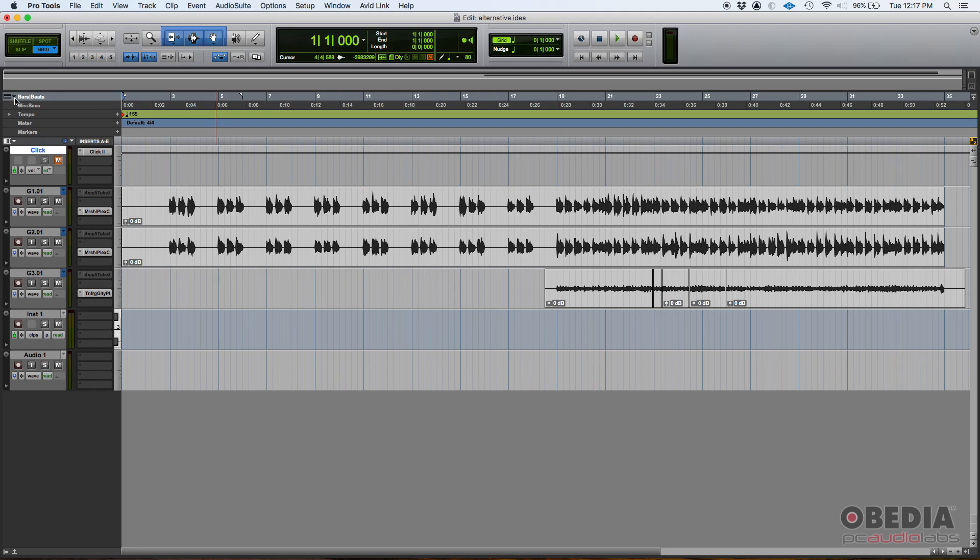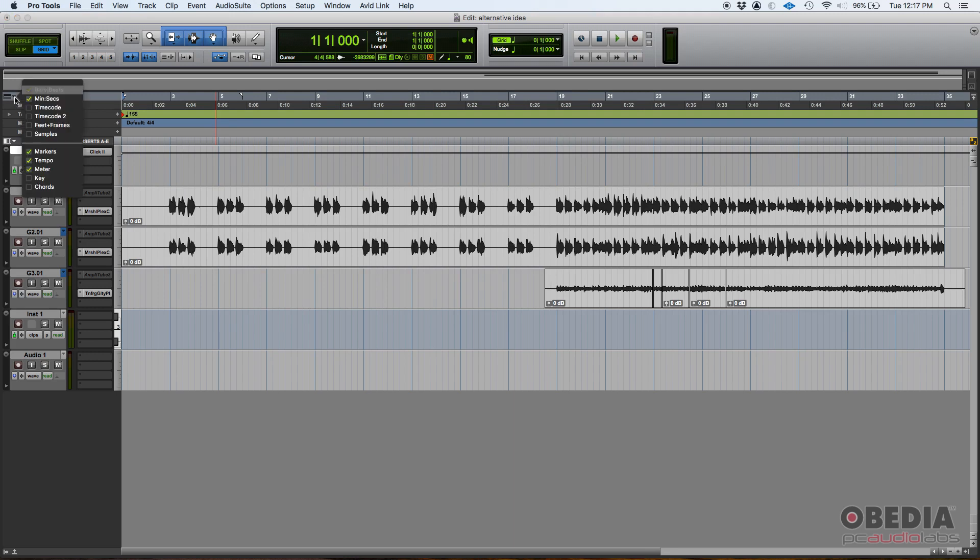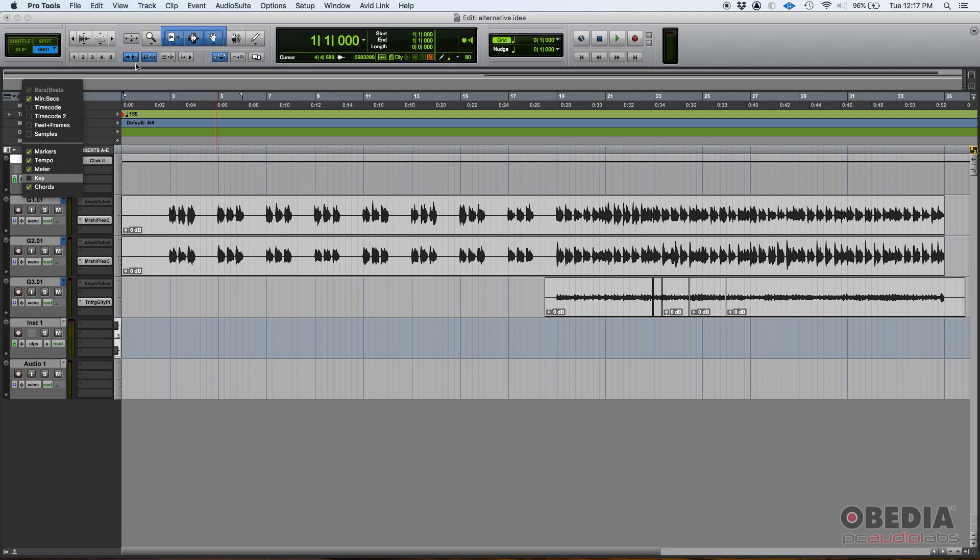So how do you do that? Well, first of all, we need to open the actual chord ruler. We need to show it by clicking here on this black arrow, top left of the screen, and then here's our chords ruler. If we click there, we check it. Here's our chords ruler.